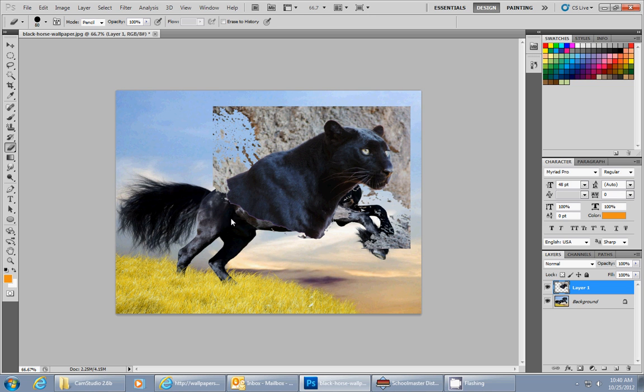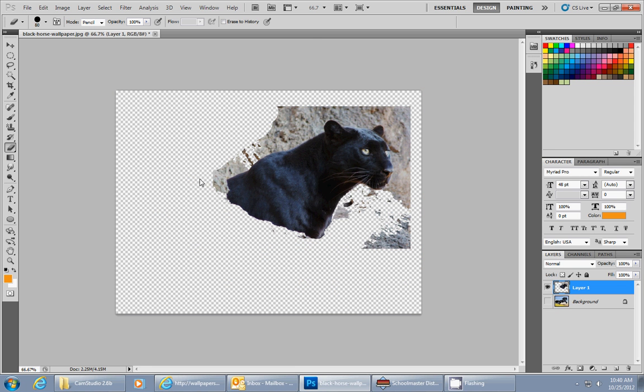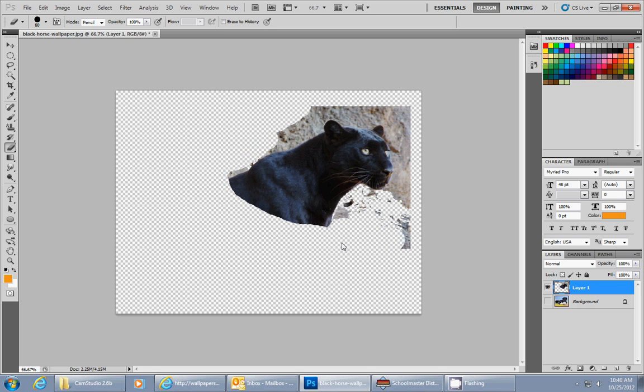Sometimes it gets hard to see if you're actually erasing everything, so what I like to do is go down here to your layers menu and hide the back layer so you can erase out all these extra pieces that you don't want.